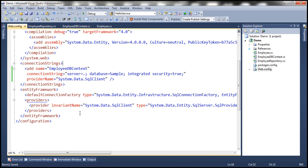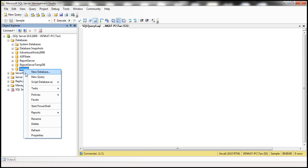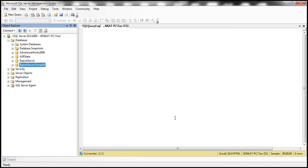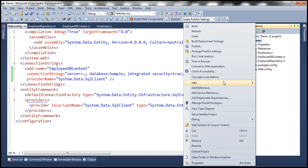Let's flip to SQL Server Management Studio. At the moment there is already a sample database, so we're going to delete that. Before we run this project, we need a web form, so let's go ahead and add a web form.